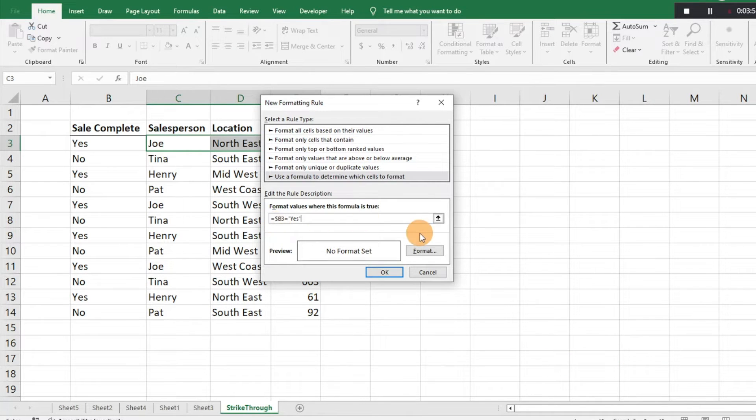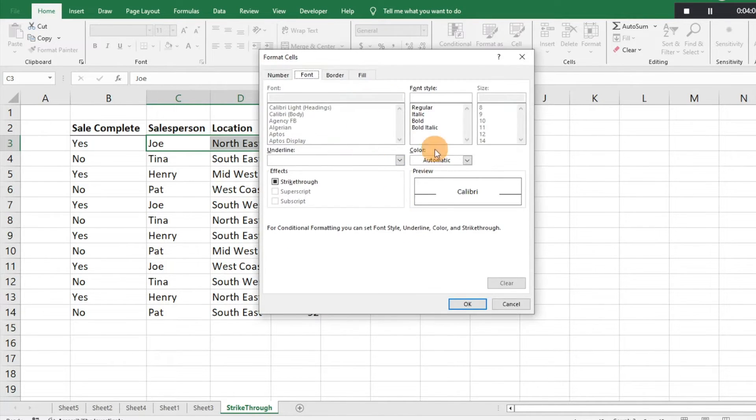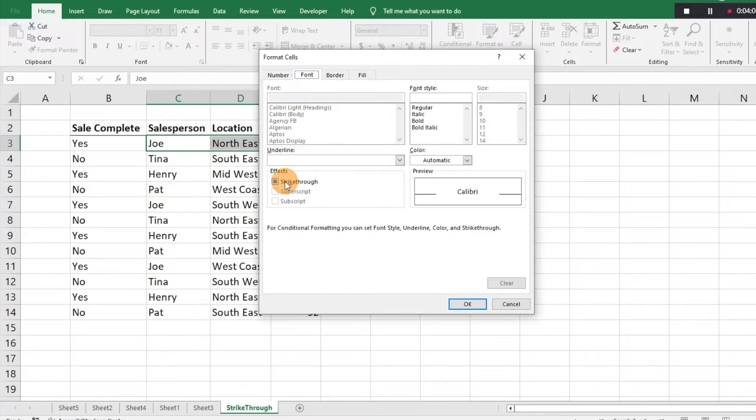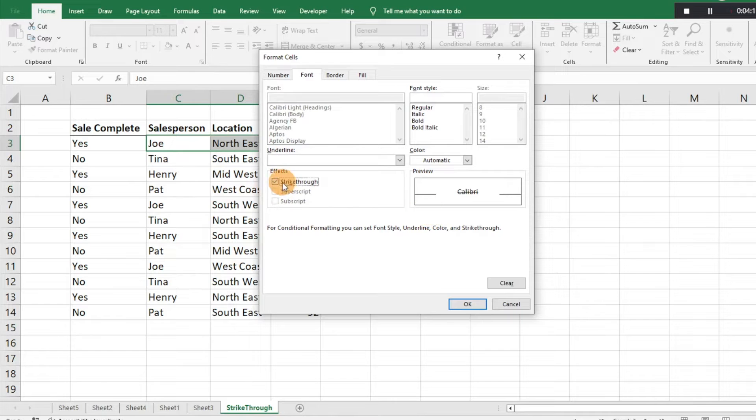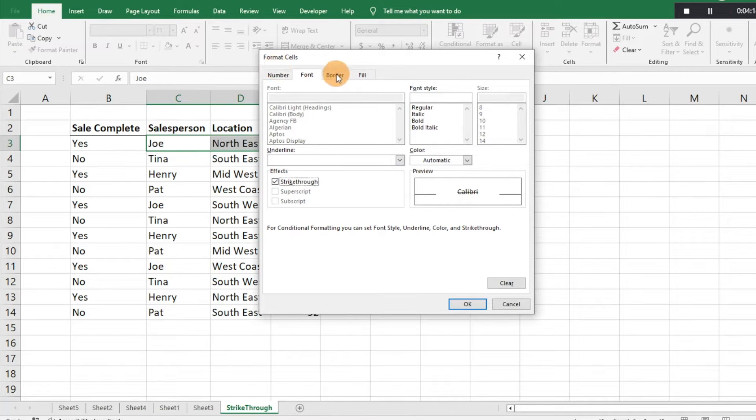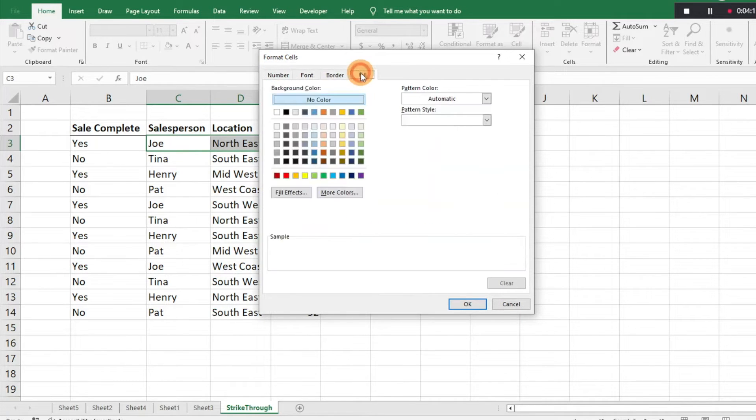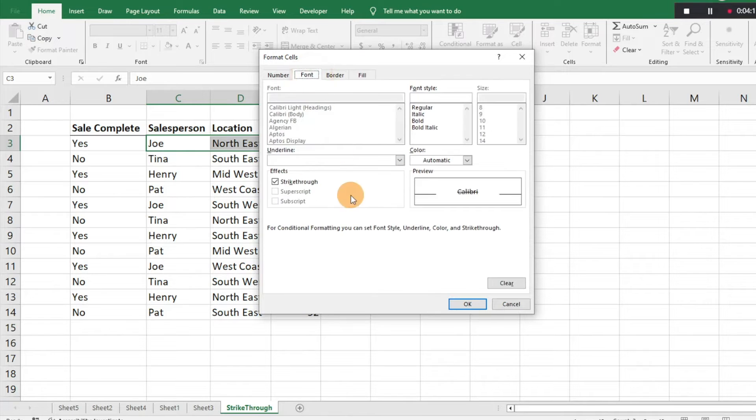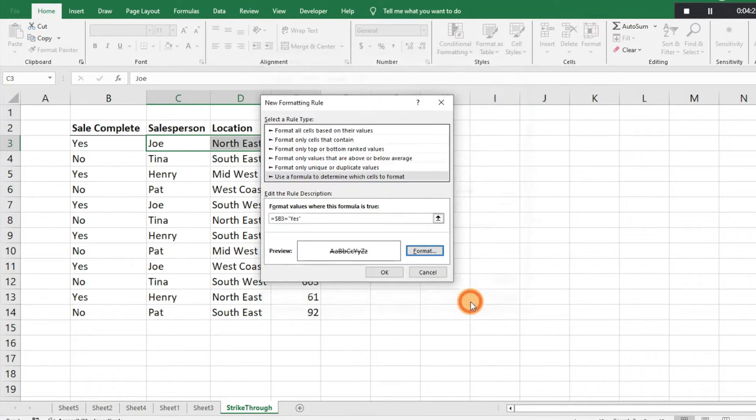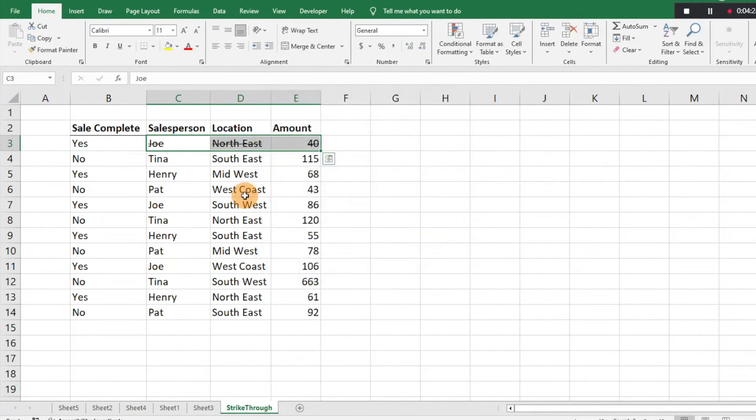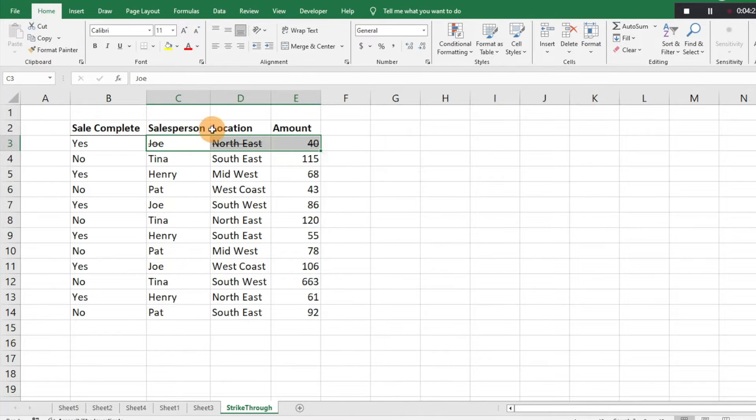Then we'll hit format and it's going to ask us how we want to format. There's a lot of different things we can do. Because we want to do strikethrough, we're just going to click strikethrough. You could do fill, you could do different borders and whatnot, but for now we're just going to do this strikethrough. We'll hit okay and we'll hit okay again and you can see those cells are now struck out.